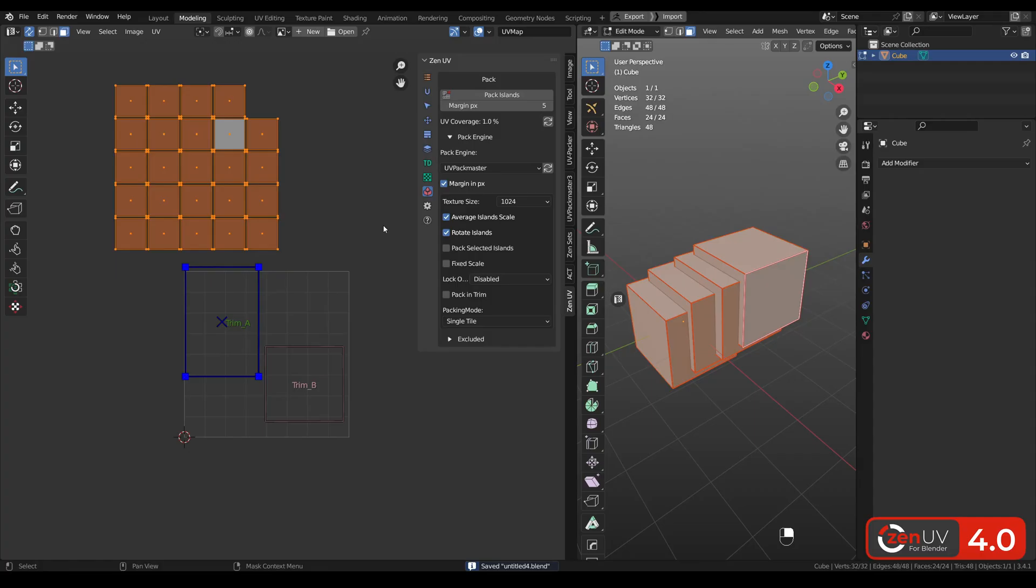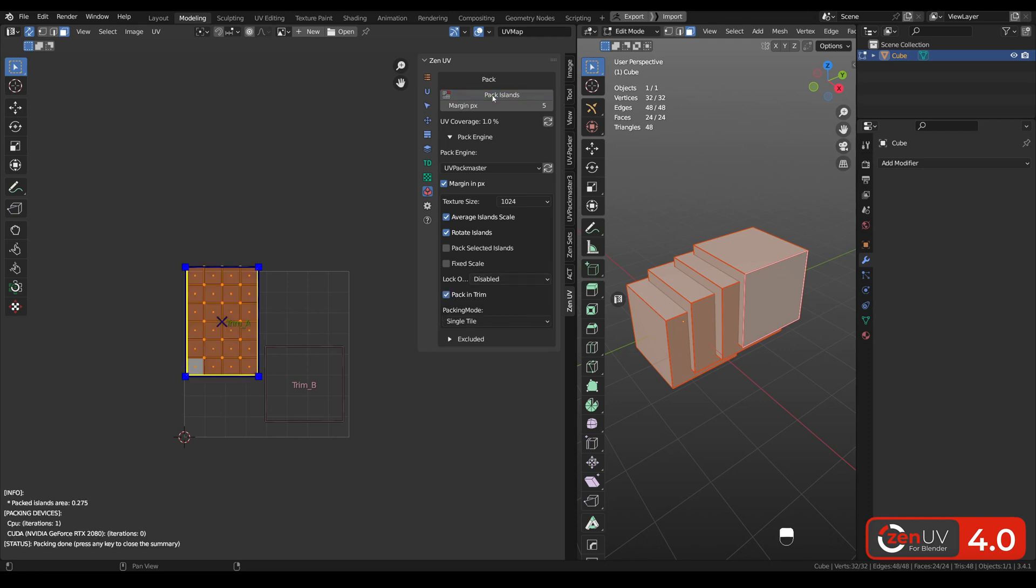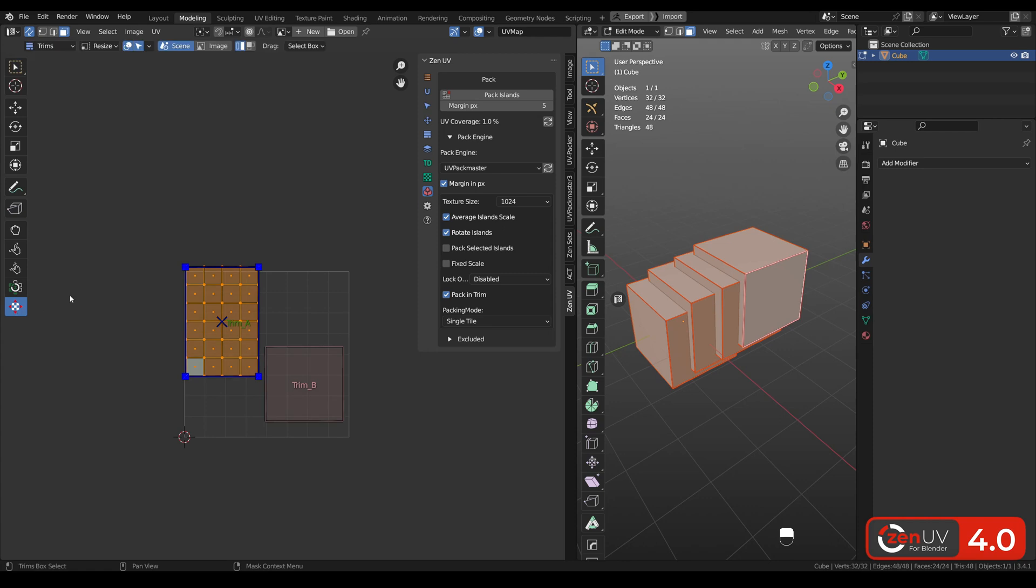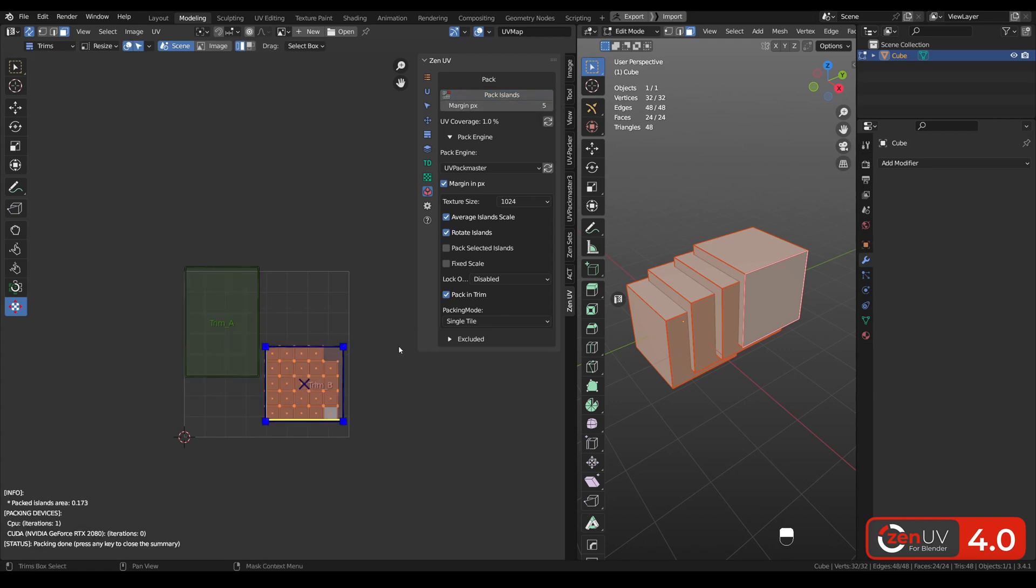If you have UVPackmaster installed, now you can pack islands into active trim. Pack and trim, pack islands. Let's choose another active trim. Again, pack islands.